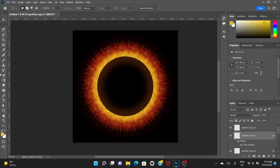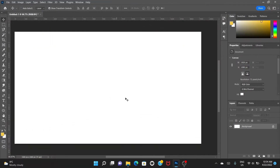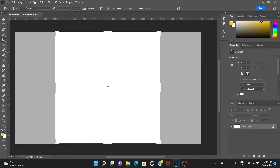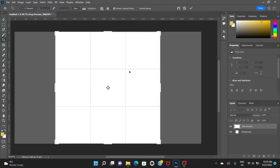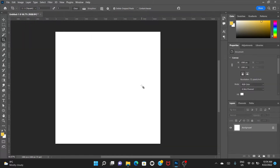Welcome everyone. In this video, we're going to create a portal. Let's get started. First, we're going to use the crop tool, choose square, and then press enter. So we've created a square canvas.